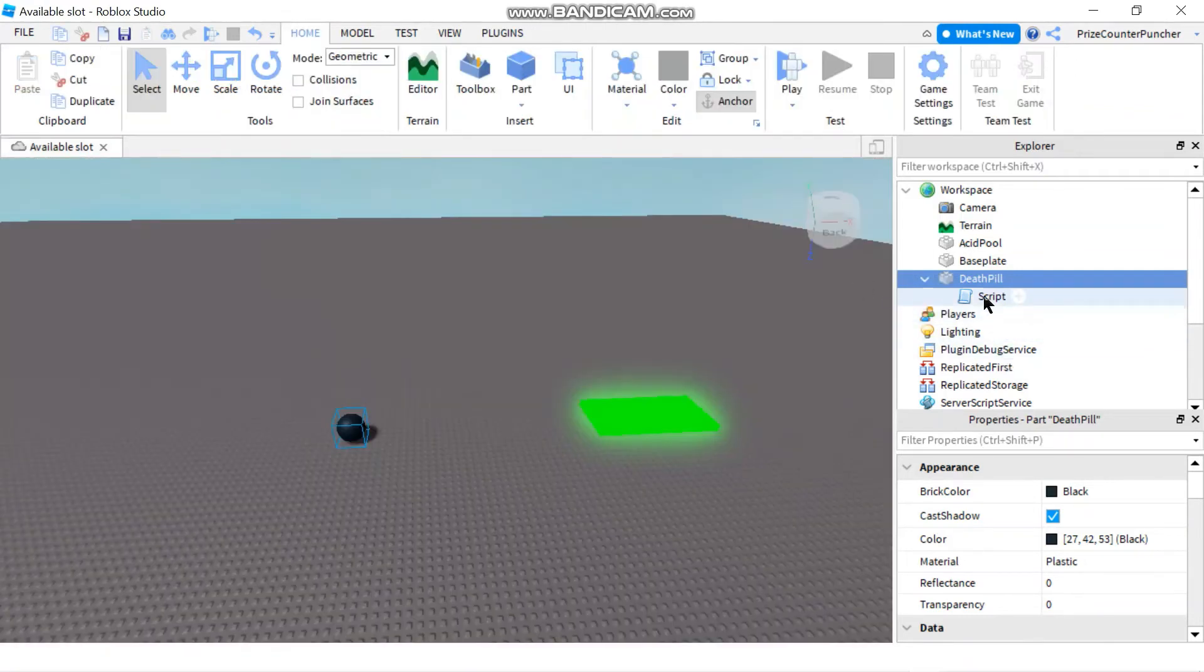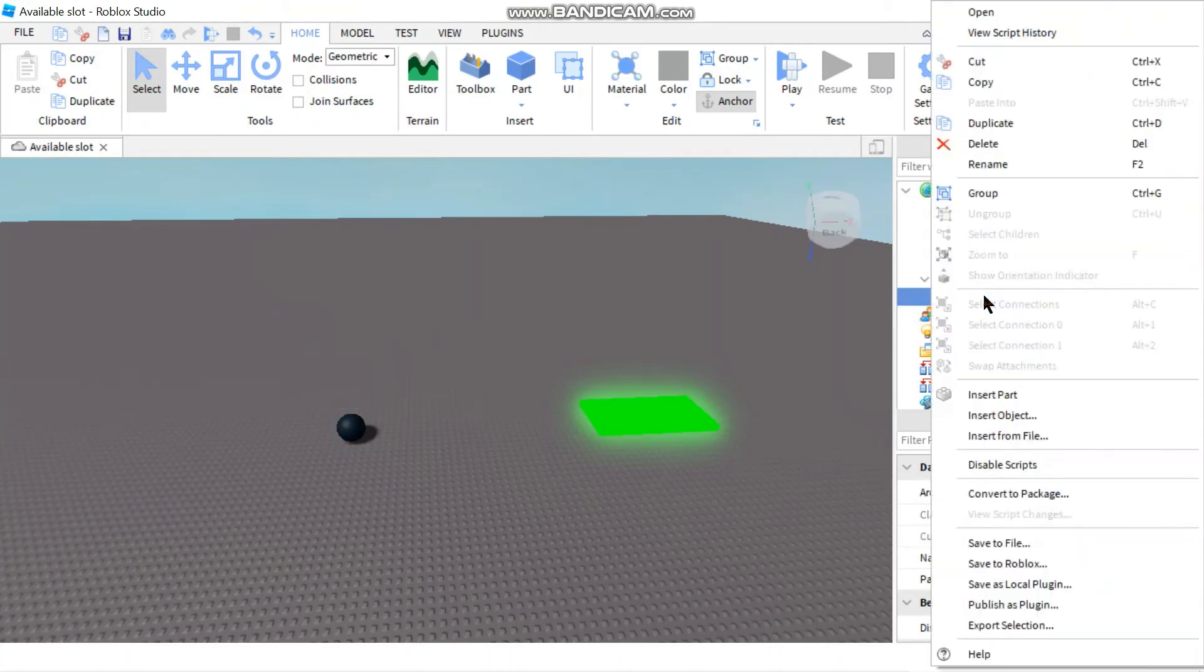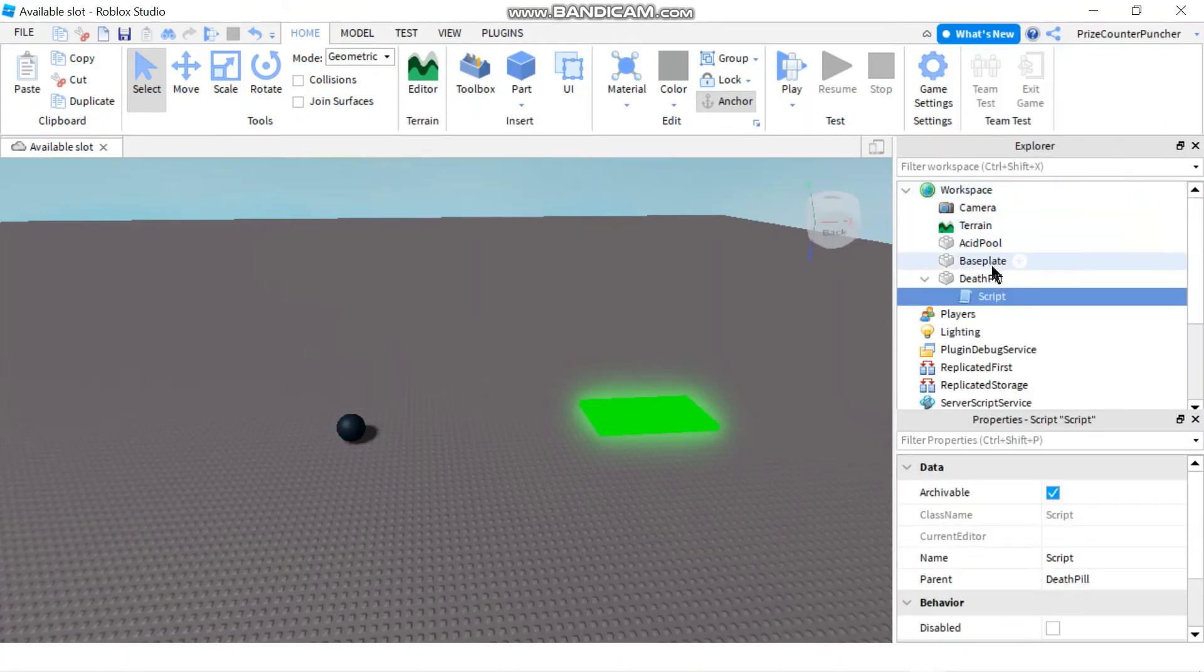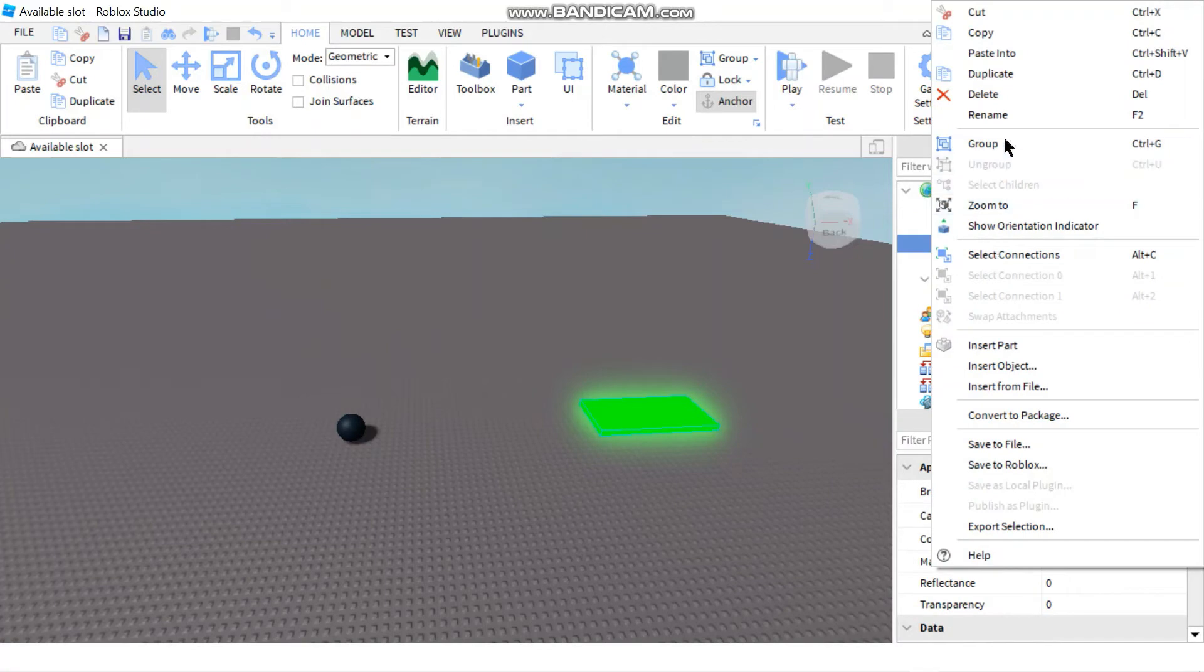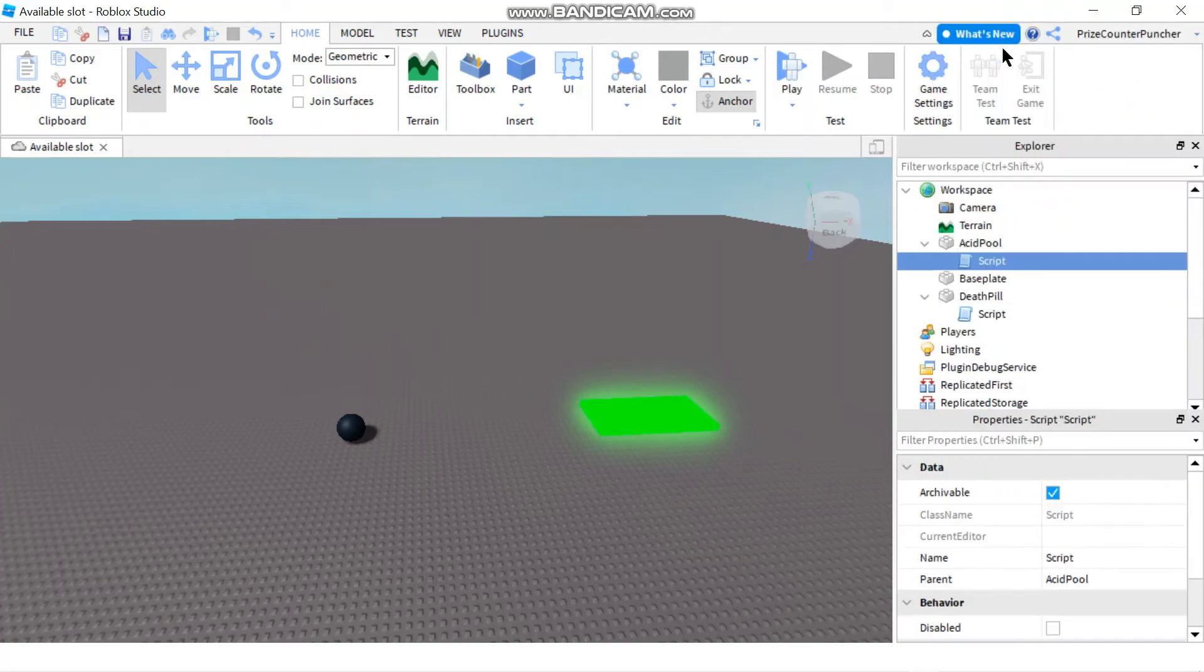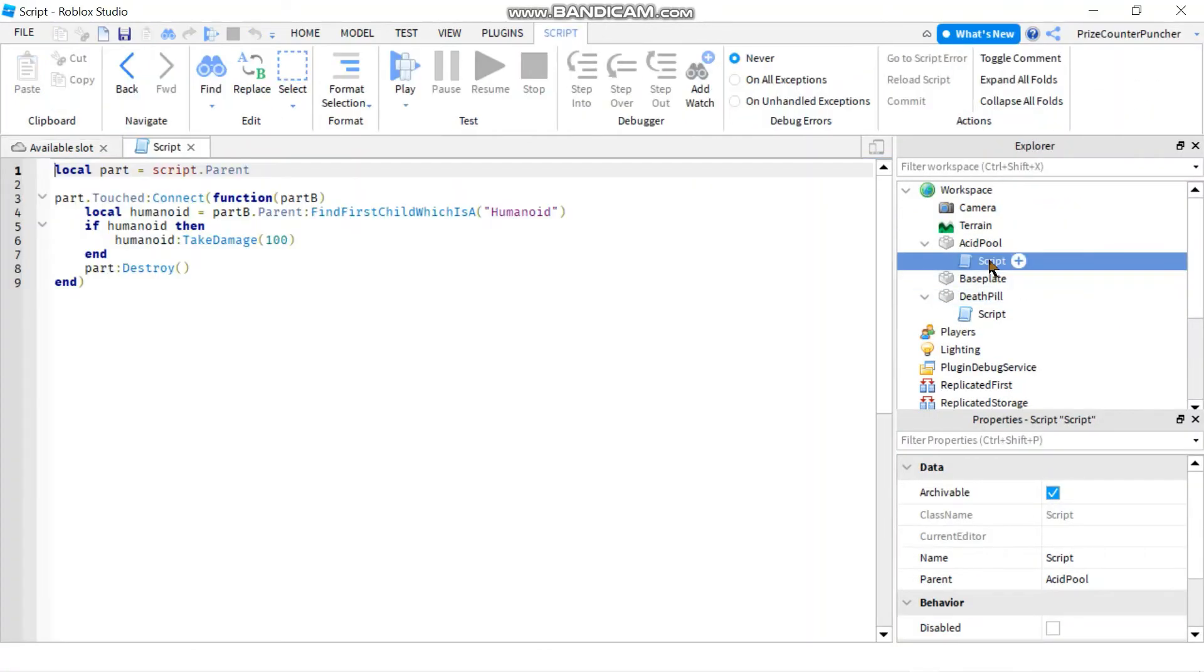Now let's copy that script and we're going to paste it into the acid pool. Let's go to that script for the acid pool and we're going to make some changes.